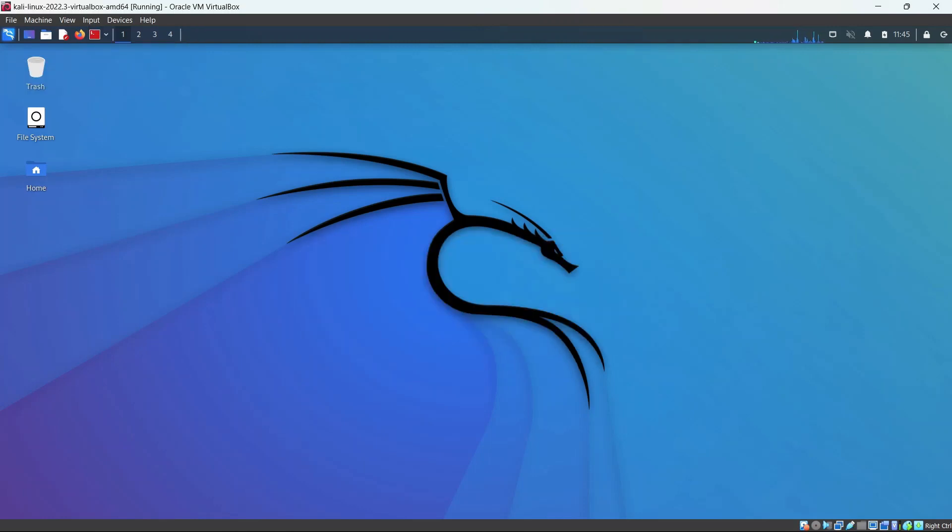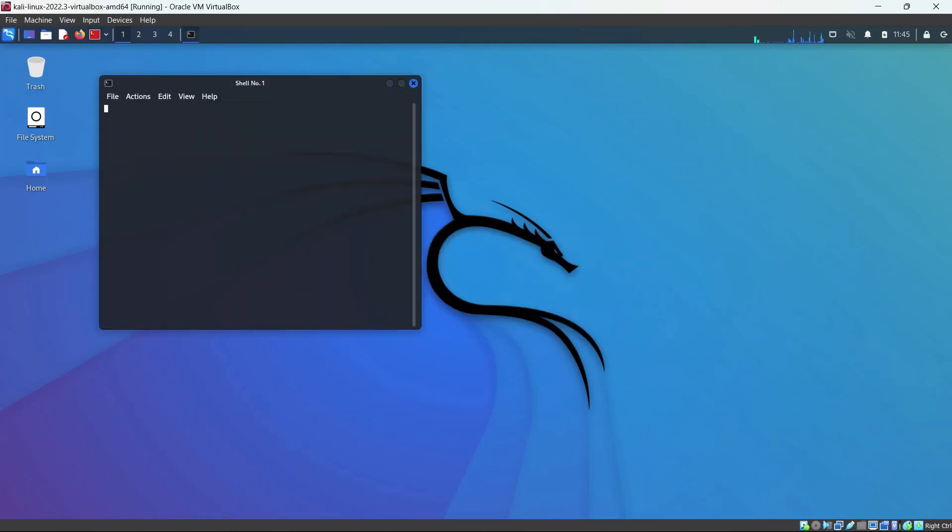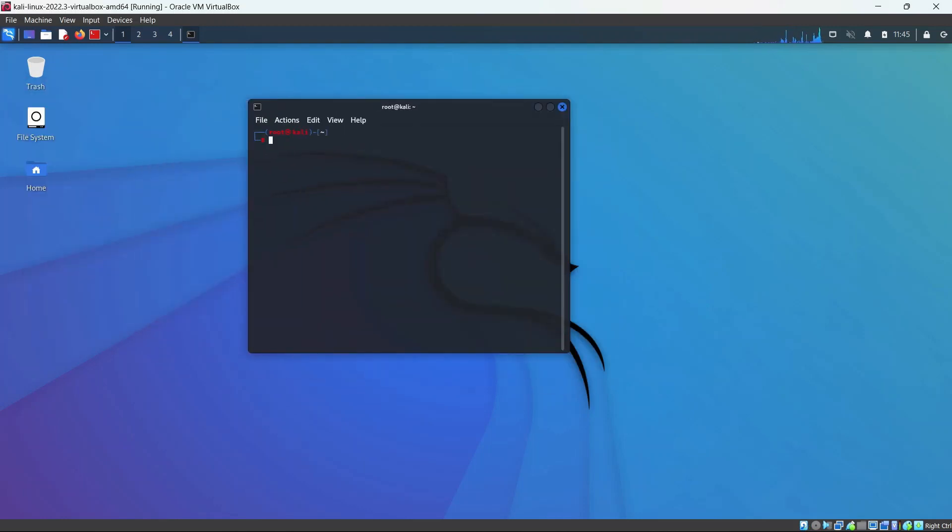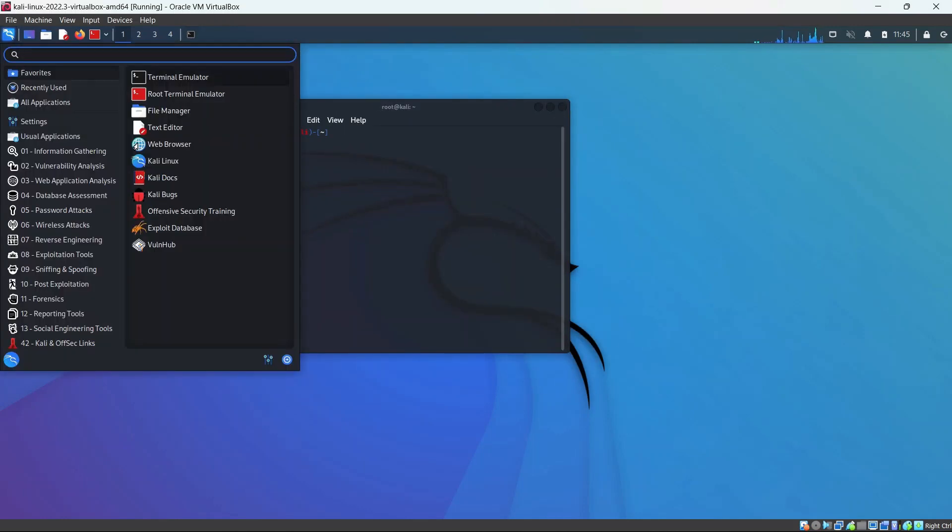Boom. Now we installed Kali in VirtualBox.